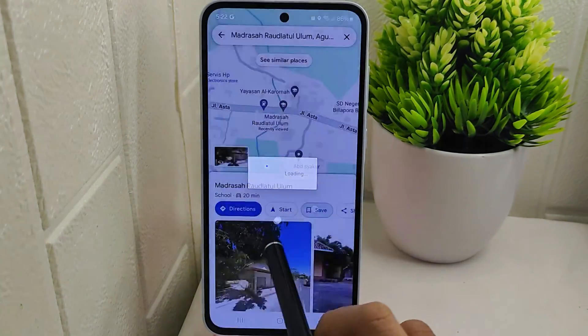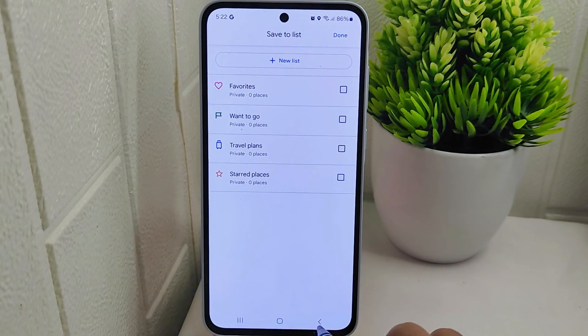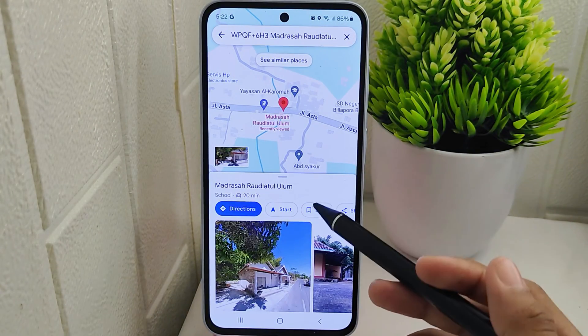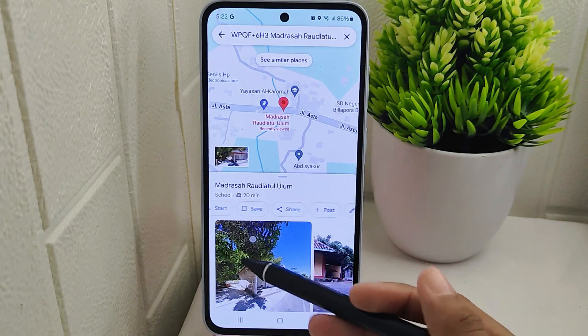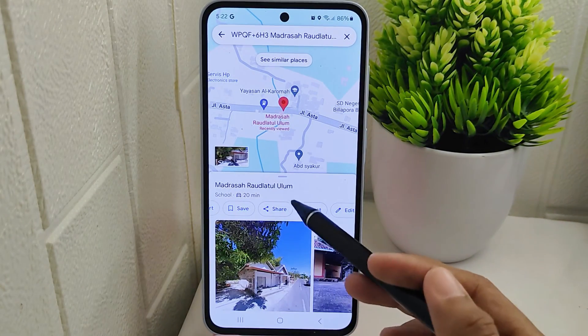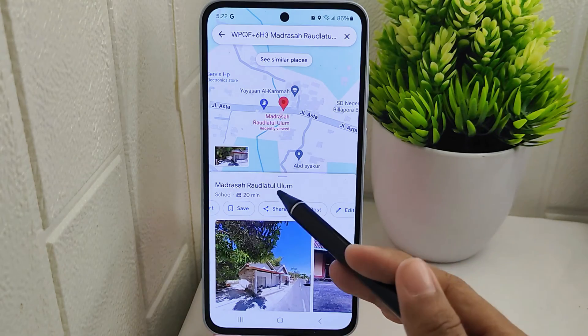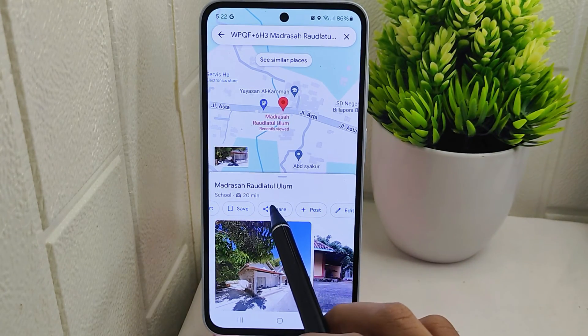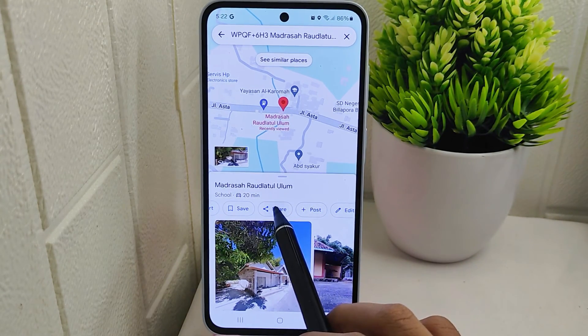After locating the desired spot on the map, look for the share icon within the app interface. Click on this share icon to initiate the sharing process.